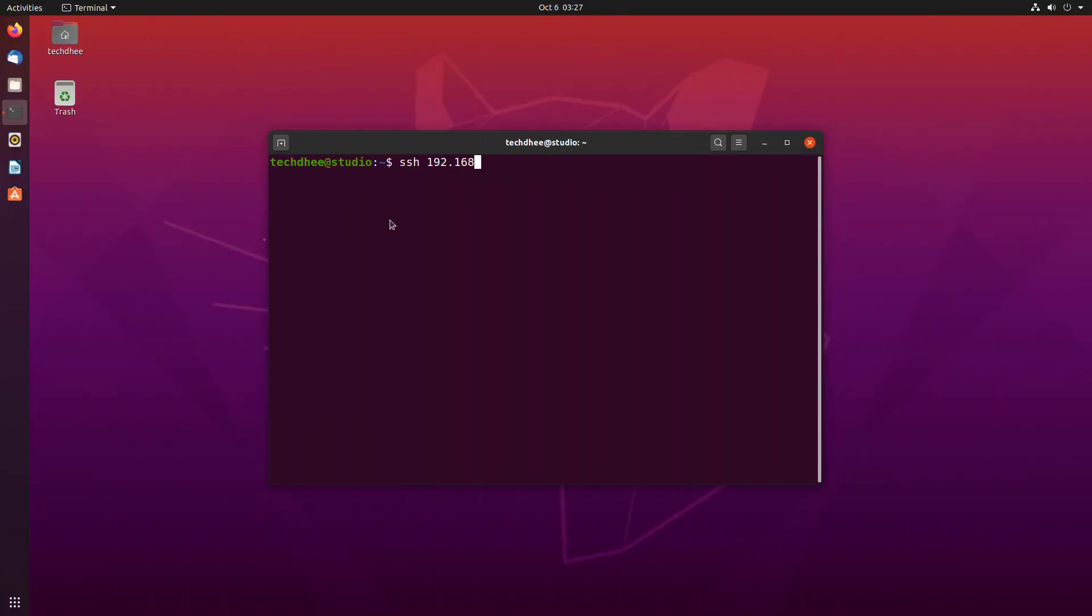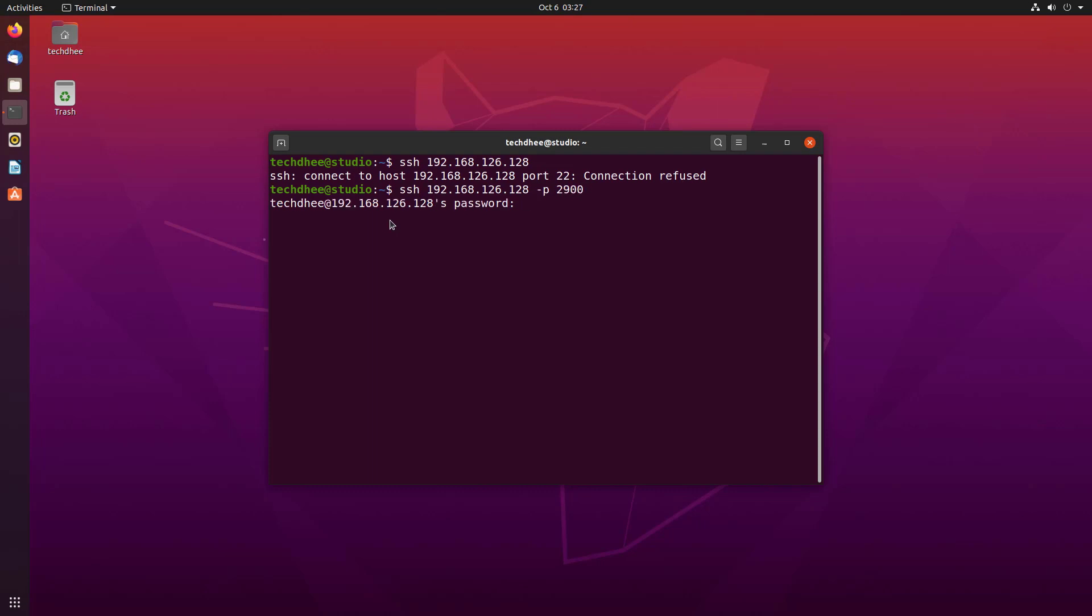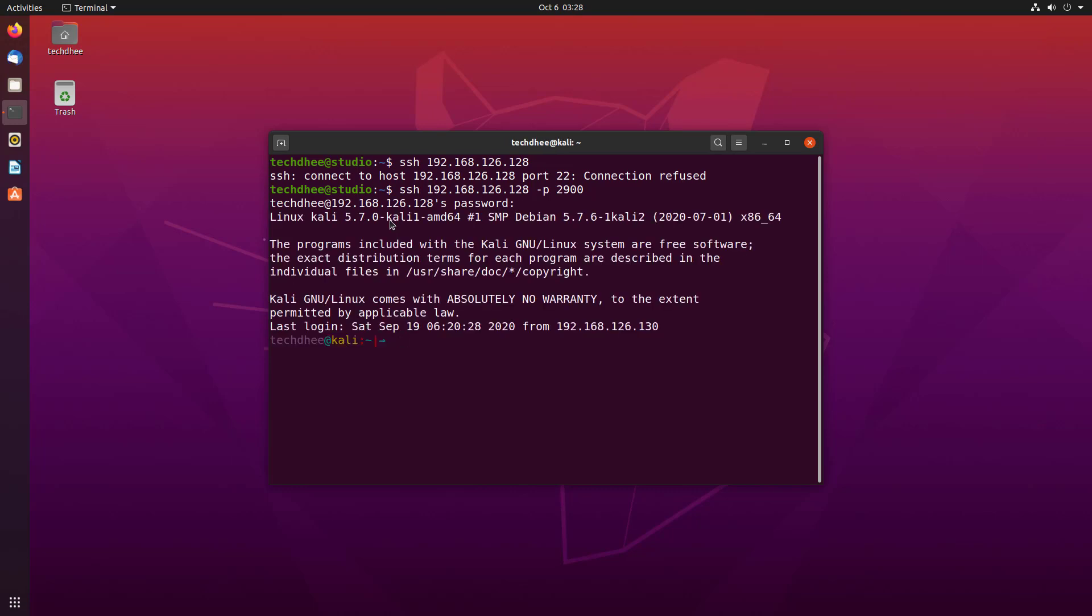Now you can see if we want to take SSH access on the same port, connection refused. We have to mention the port number in the command like this. Now SSH is working fine.